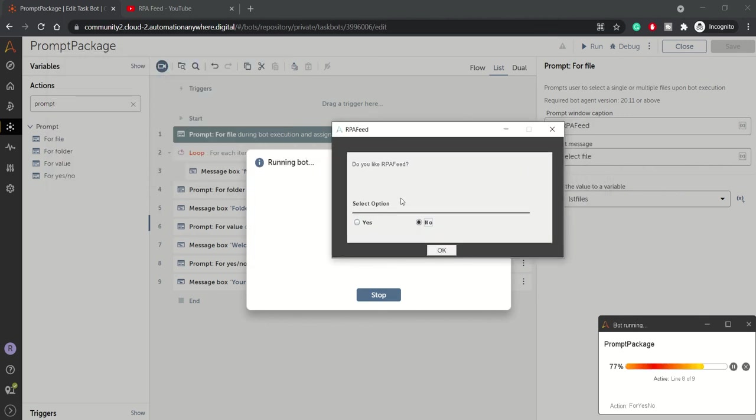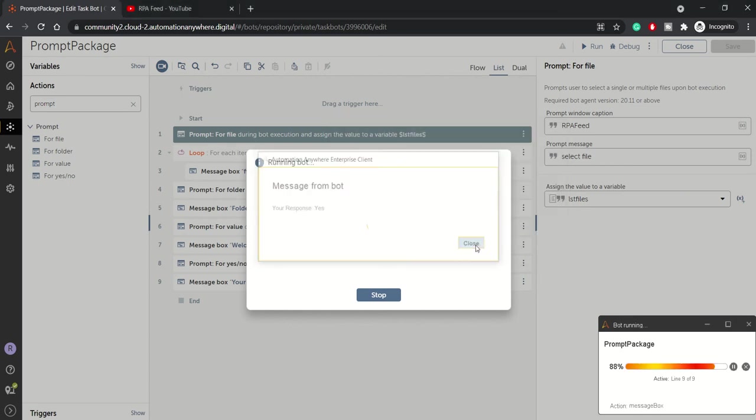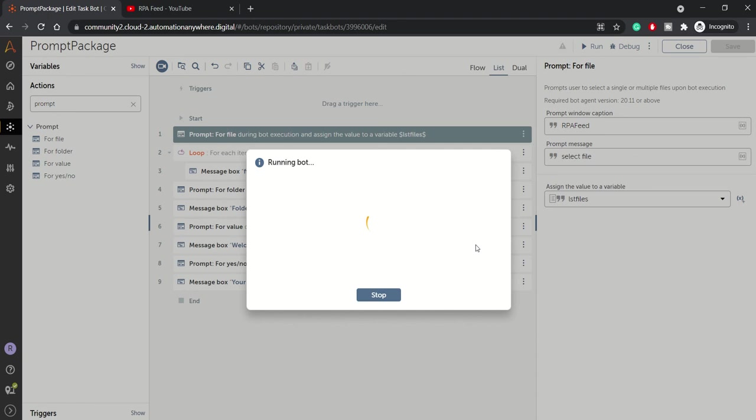And now we got: do you like RPA Feed? Obviously my answer would be yes, and you will get the response as yes.